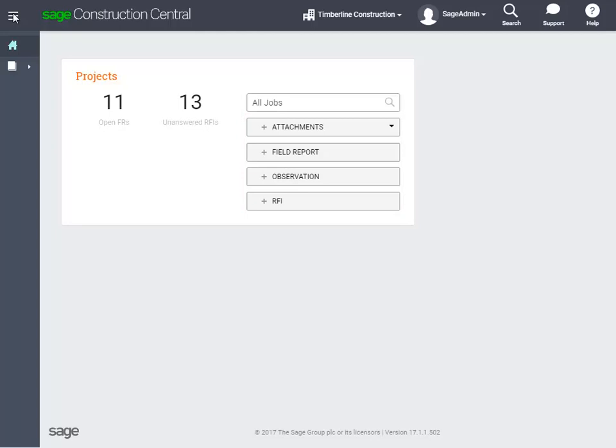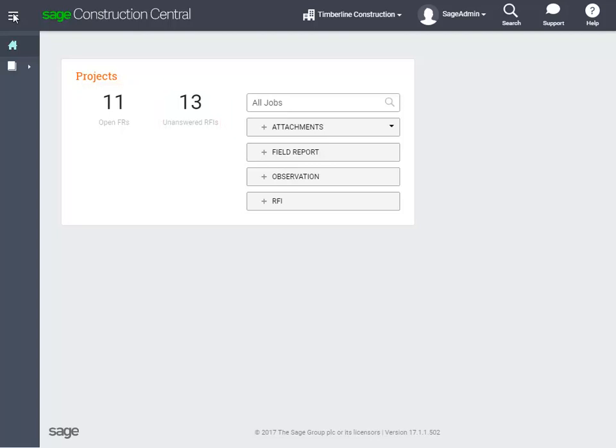If you want to see a list of the open field reports or unanswered RFIs, you can click one of these tiles. Another way is to use the menu to jump to that page. Let's go to the field reports page.